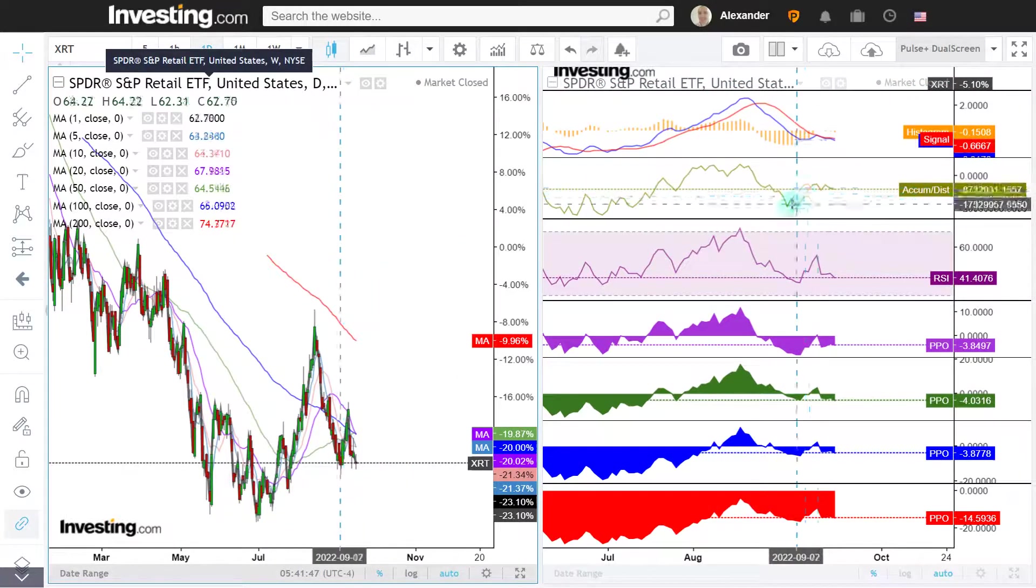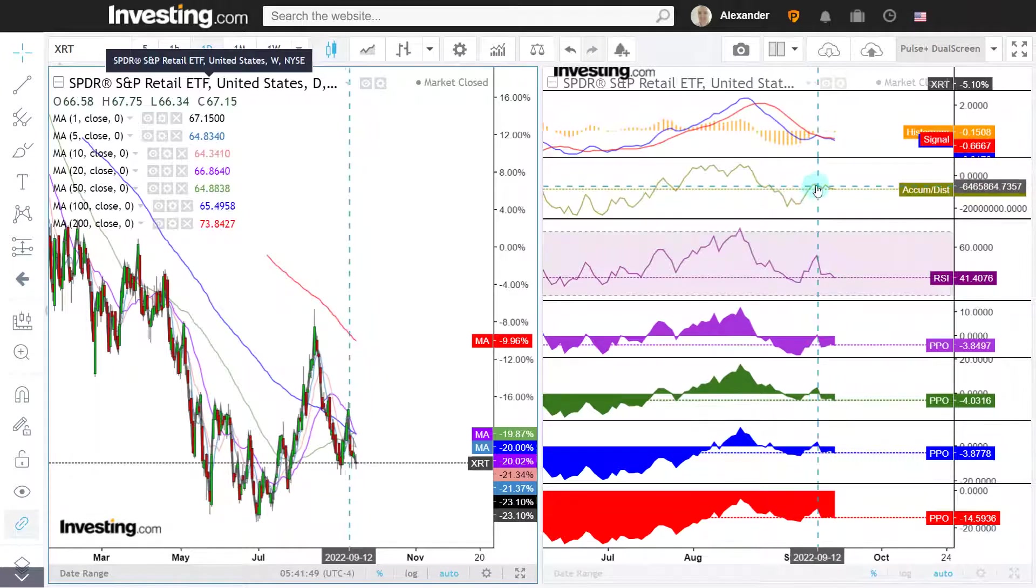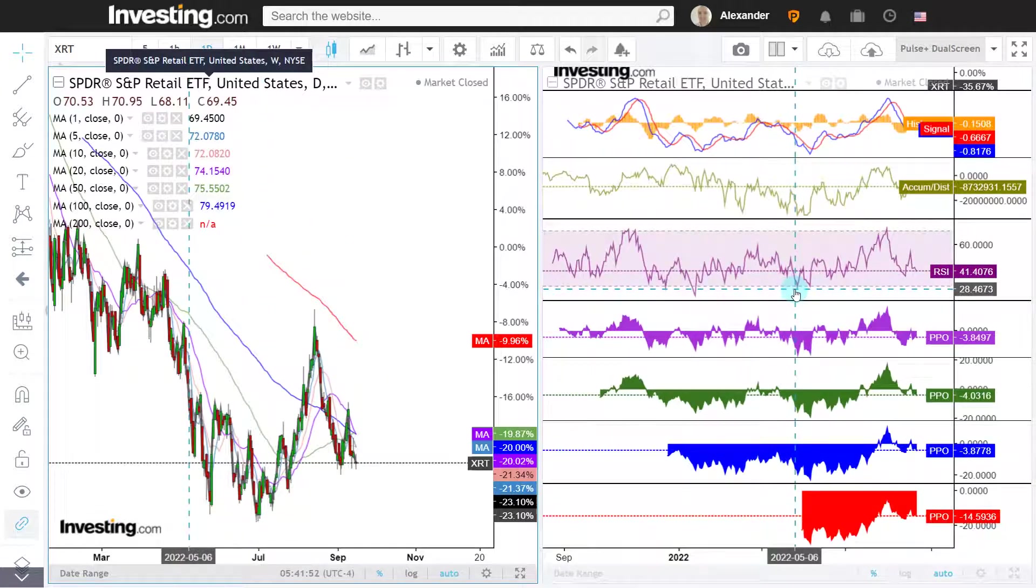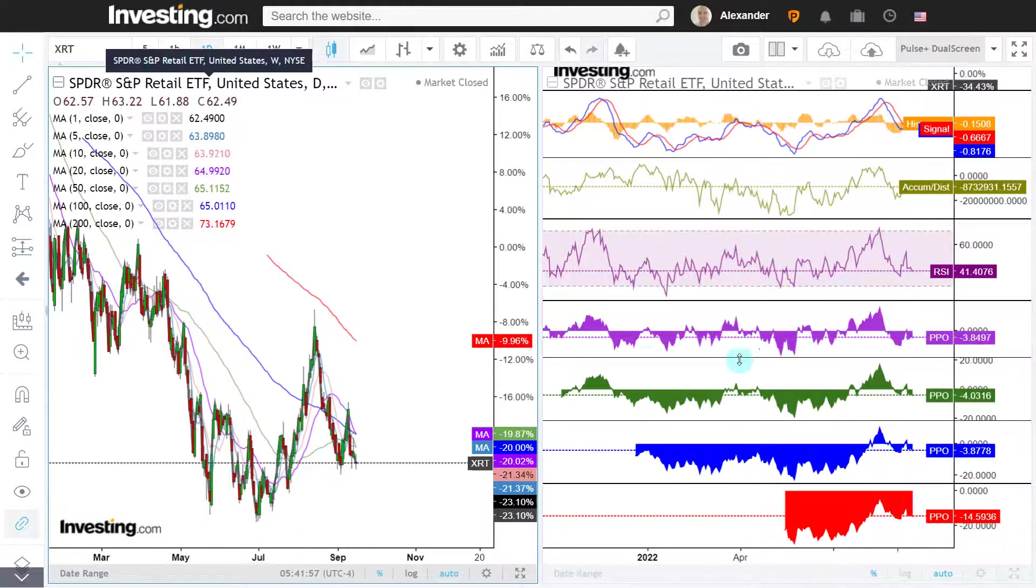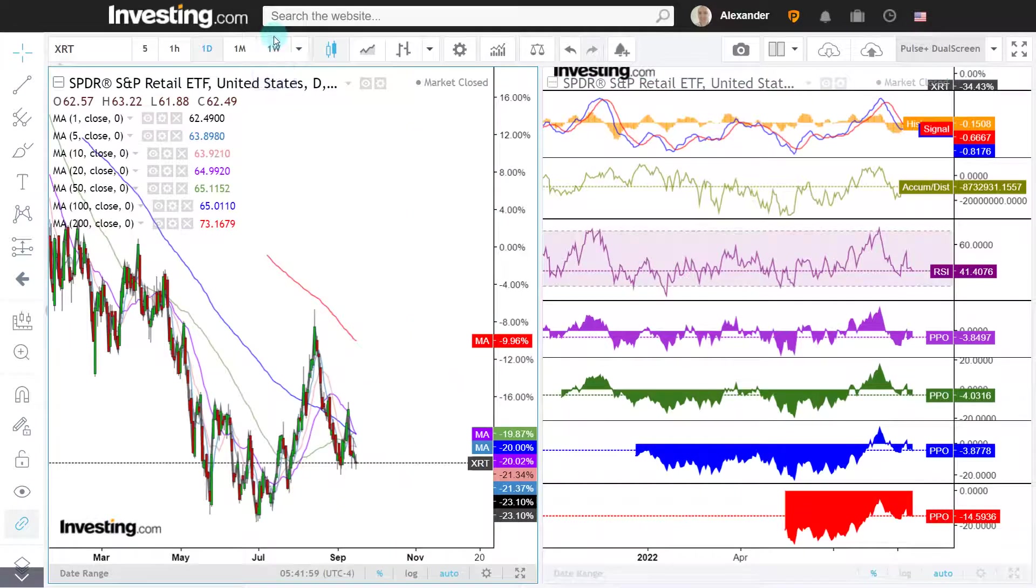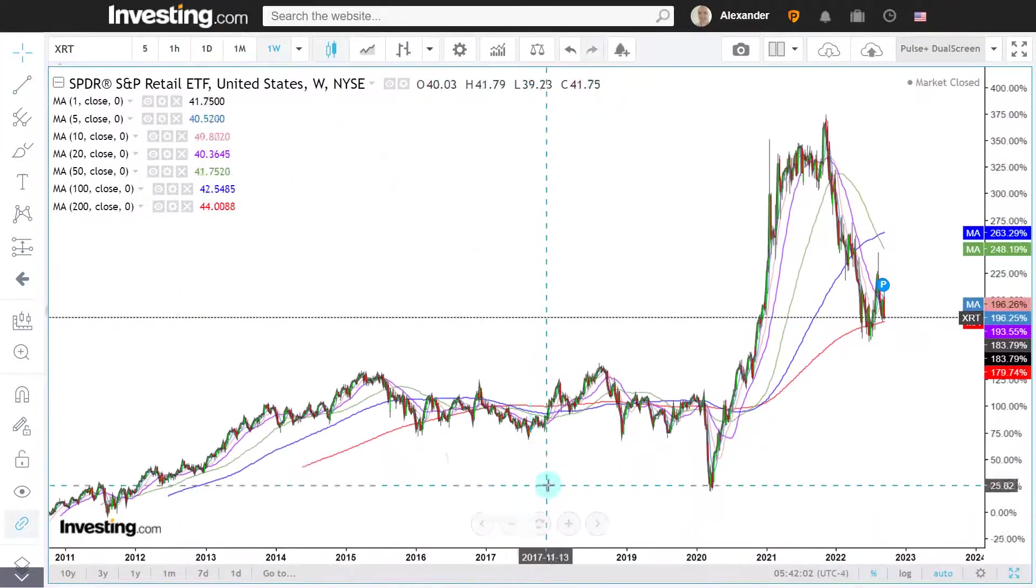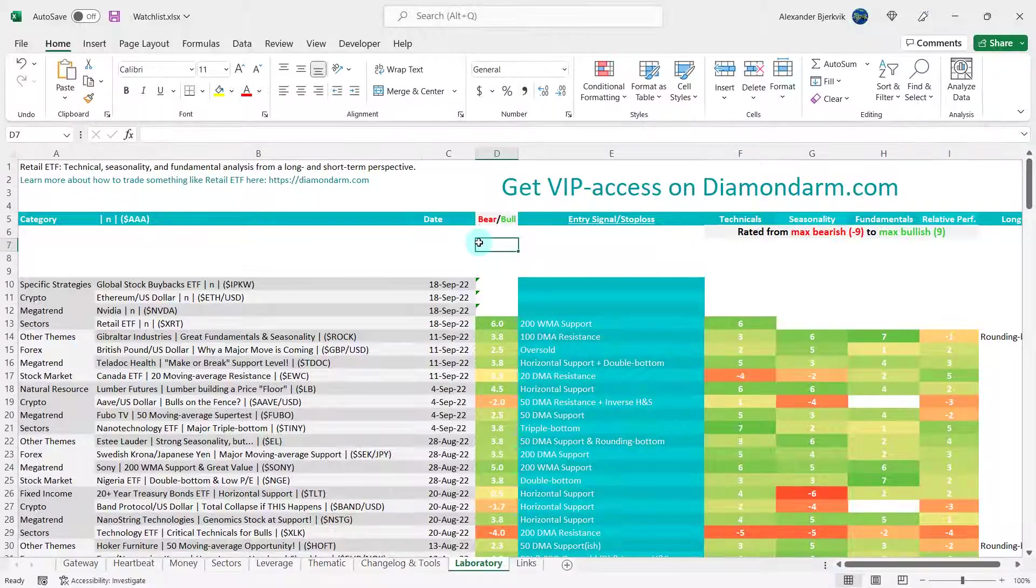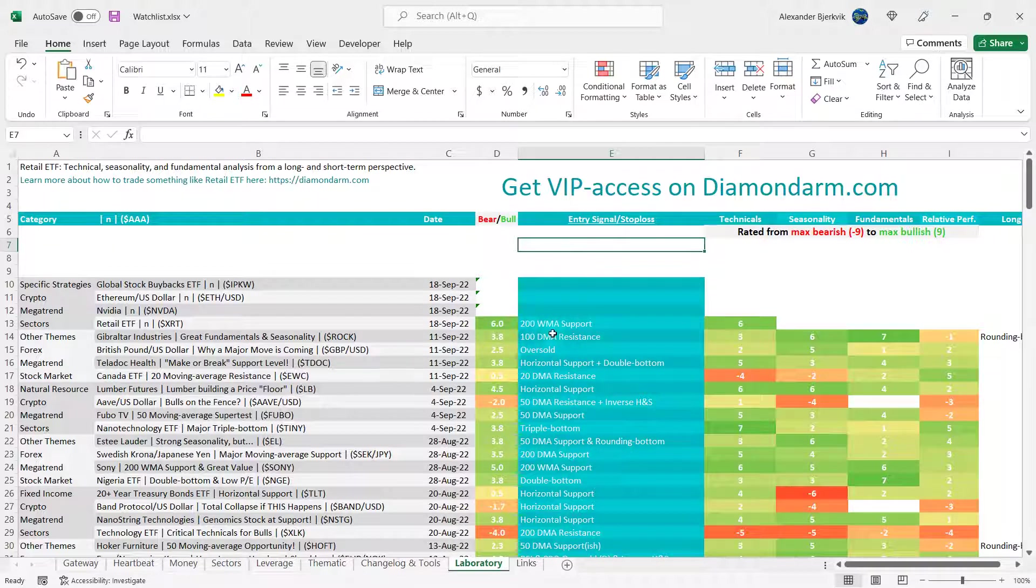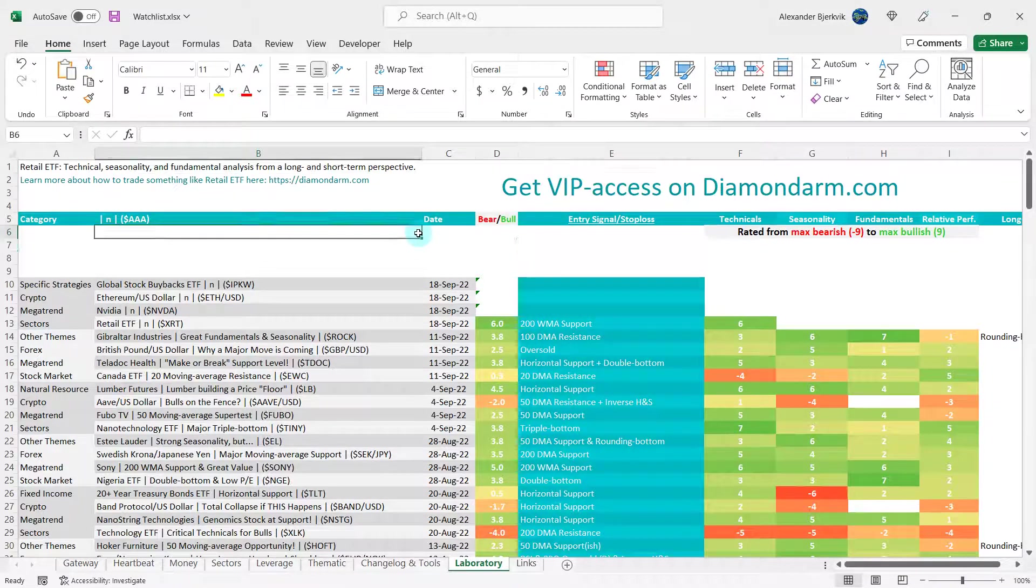Accumulation distribution is showing some virility but not much. Looking at the 20-day PPO here in purple, it's at an interesting level, but the main event is undoubtedly here on the red 200-week moving average. In my notes, I write that the entry signal and stop loss is 200-weekly moving average support. We are still at support. I give the technicals a six to the bulls, but it is completely contingent on that moving average.